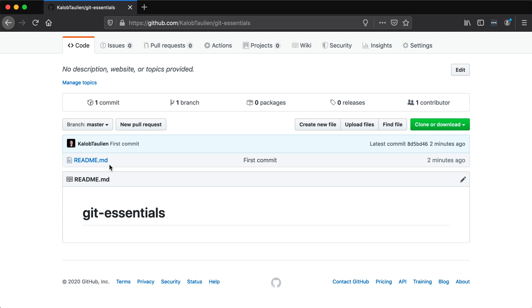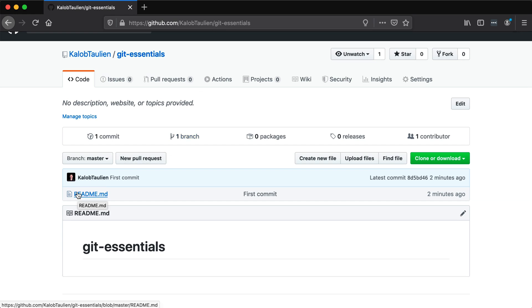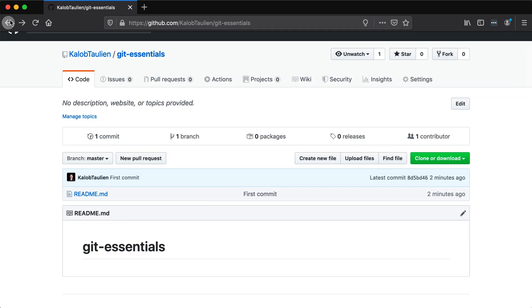Now we don't necessarily know what all those commands were, and that's okay. Again, I know I've said this 30 times already, but we will get into each of those commands. At this point, you should have an example github repository set up with one file in here called readme. If we go and edit this, we can actually see that it just says git essentials. That's exactly what was in that original command when we created this new file.